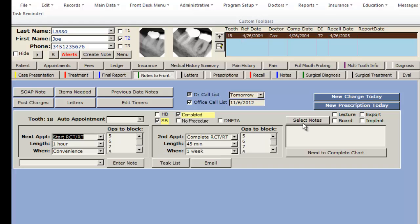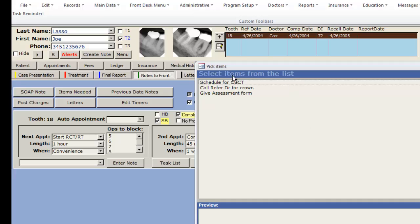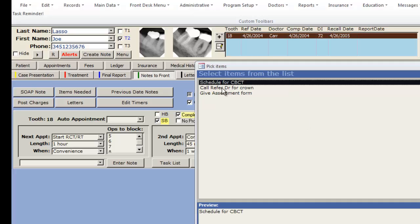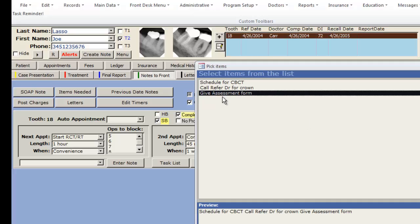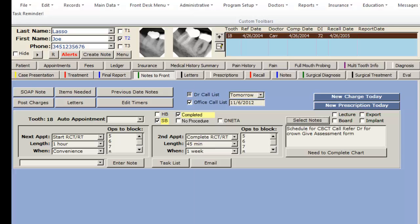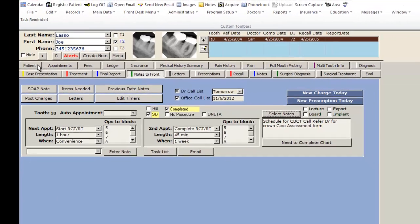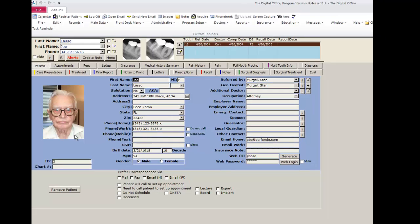I can also select additional notes that I wish the front desk to see. You can have a list of common notes that you wish to communicate and then those can easily be put into this box for the front desk. Now that I am done filling out this page I send the patient to the front desk.